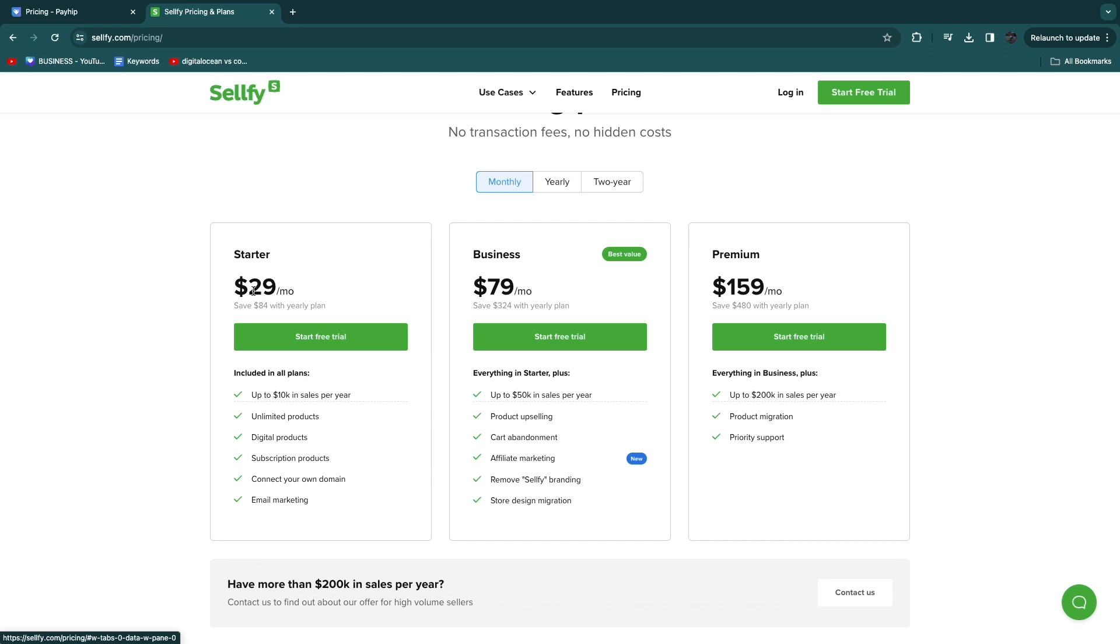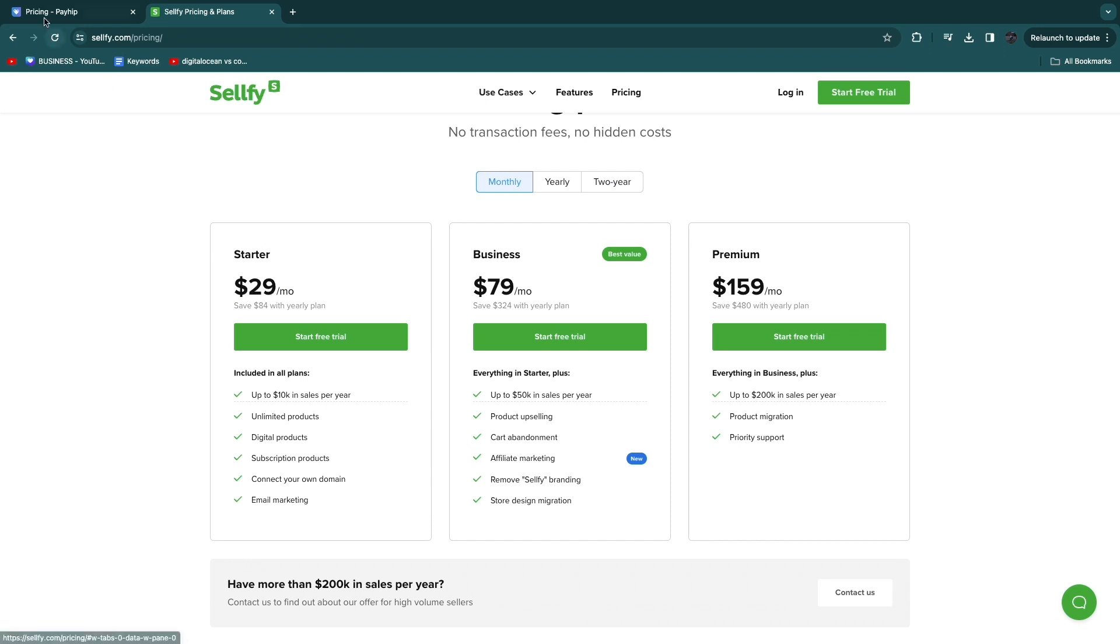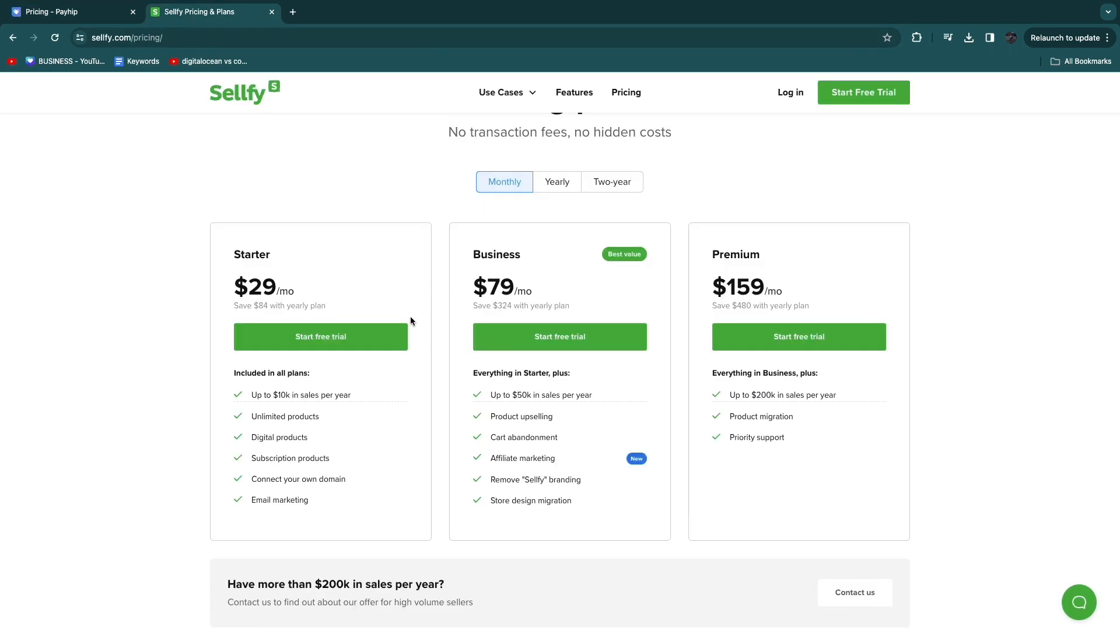However, if you do monthly it will be $29 per month to get no transaction fees. So how on Payhip you need to pay $99 per month for that is a pretty good deal in my opinion.